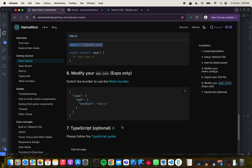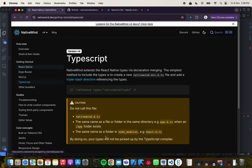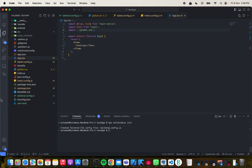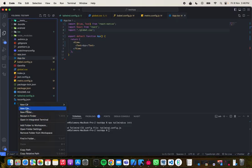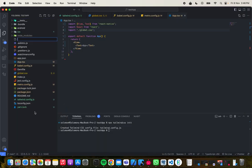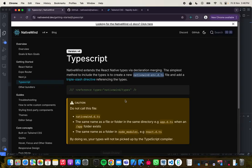If you are using TypeScript, you'd have to do this extra step: create a NativeWind type declaration file with that specific file name. I'll come here, create it, paste this in, and this should be the content.